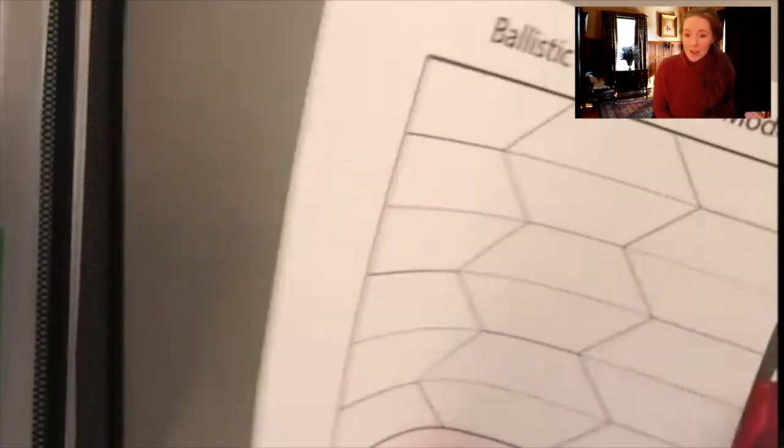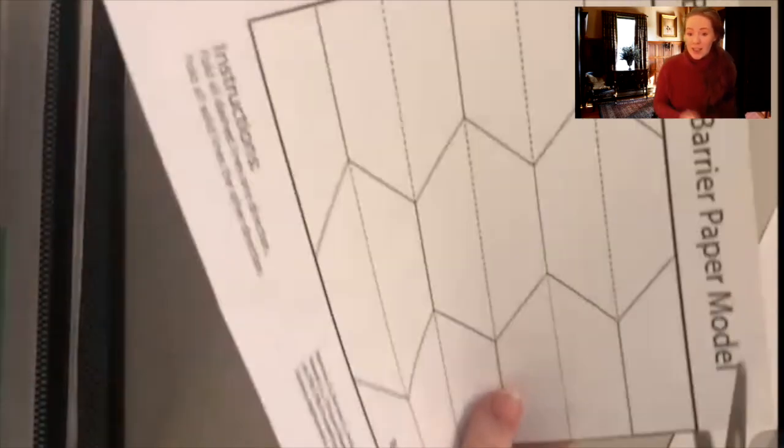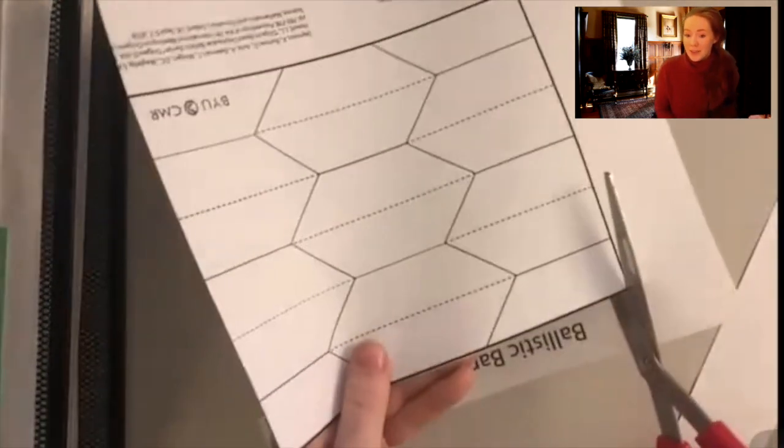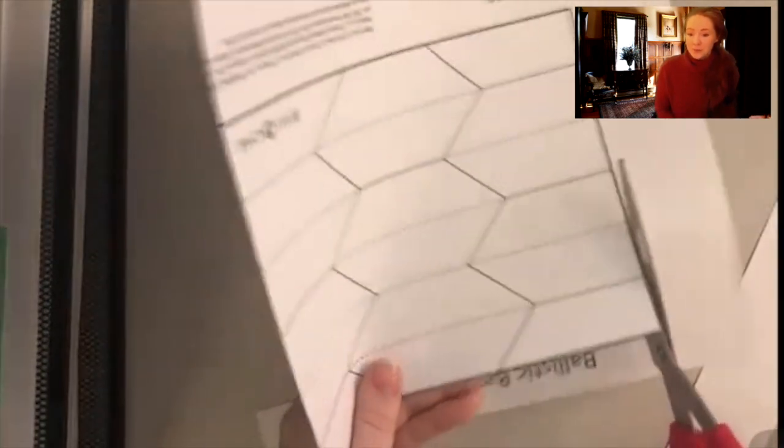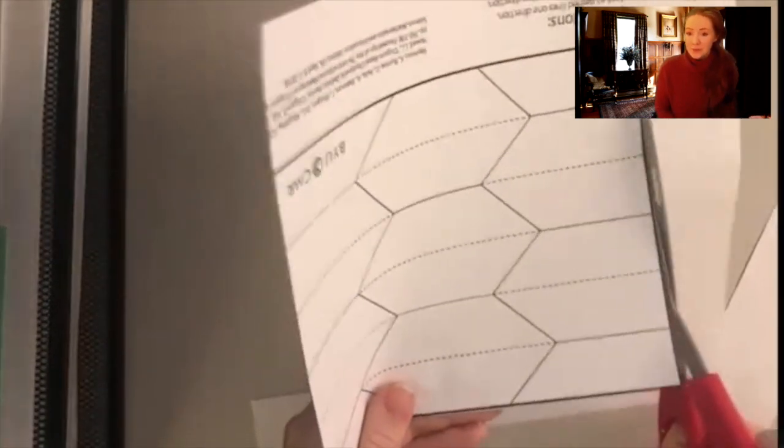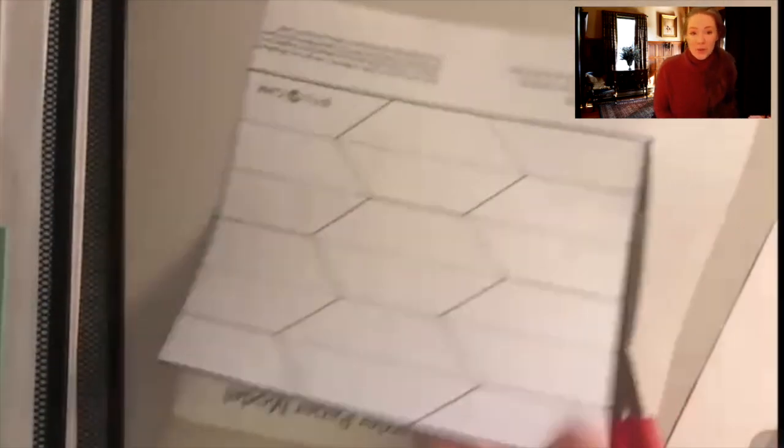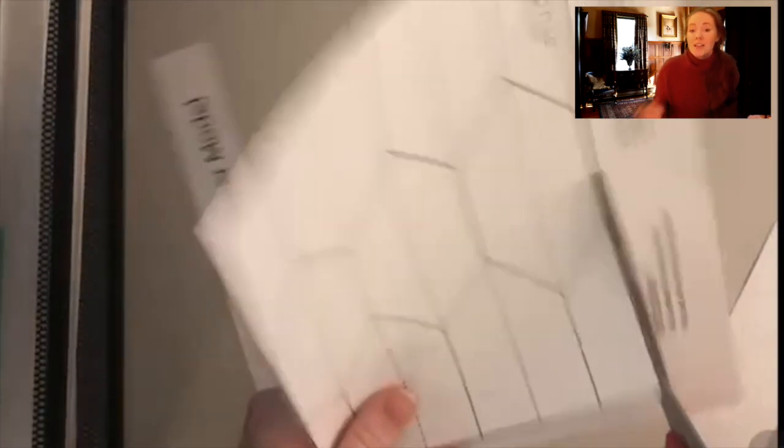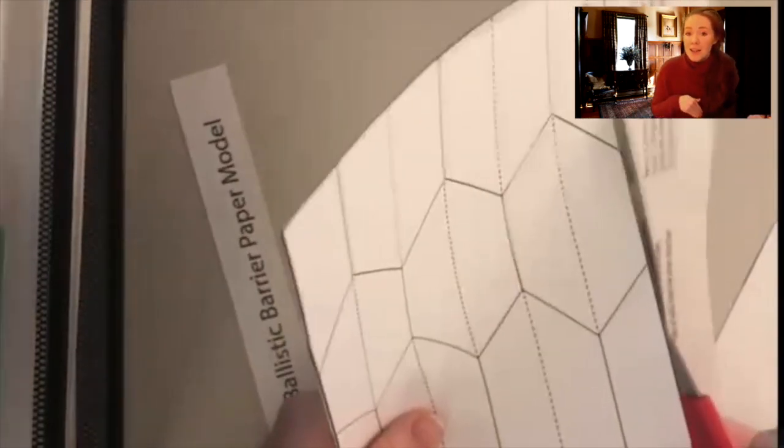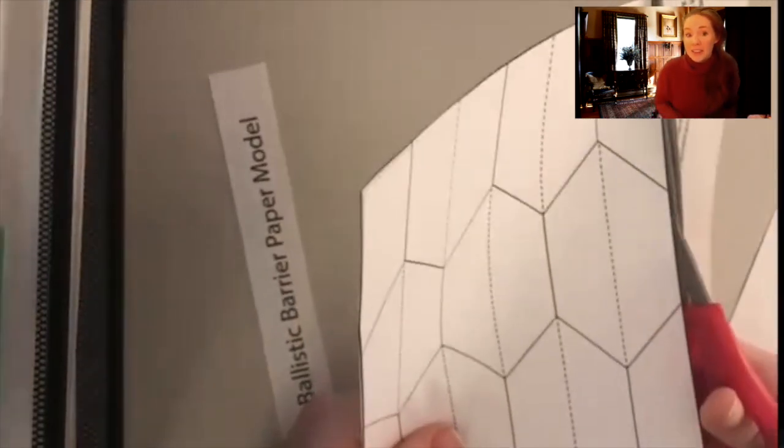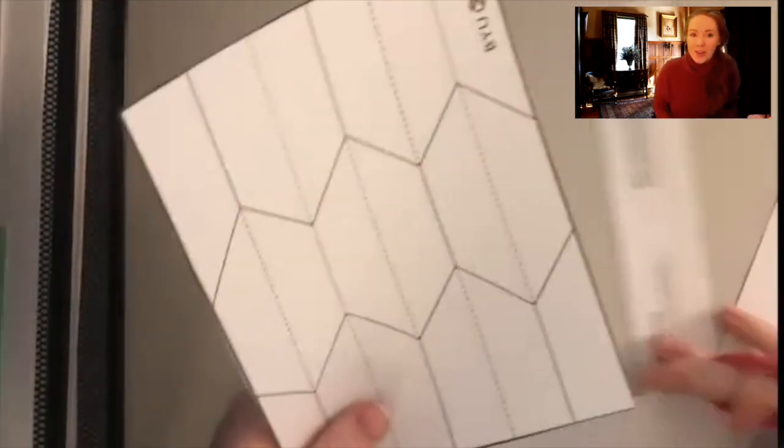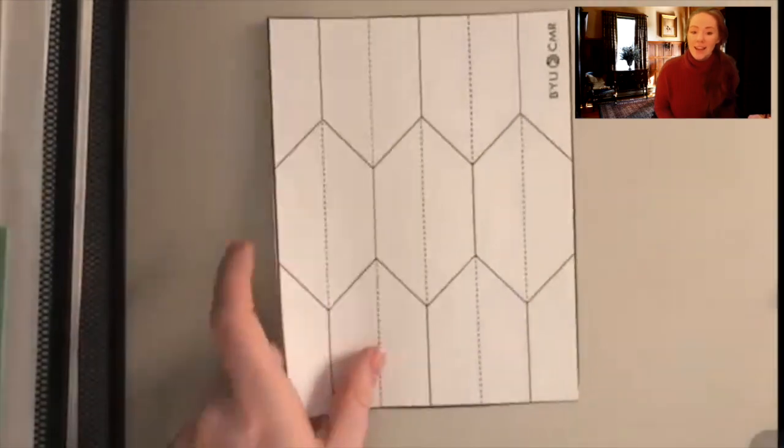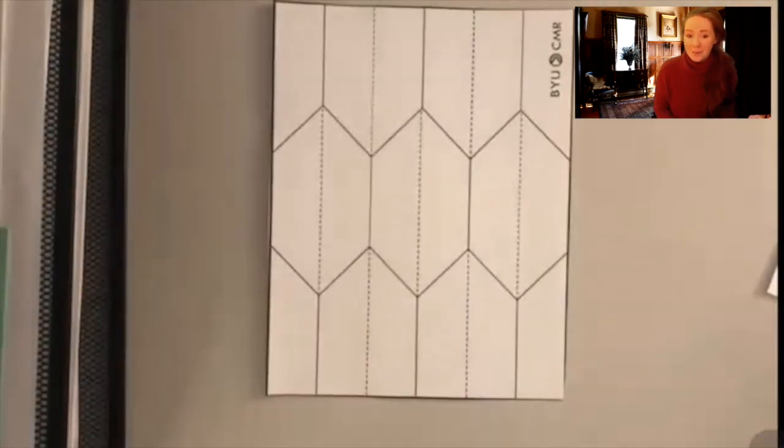To go ahead and get started, you're going to take your first sheet of paper and we're going to just cut out that template. Now as we go through this video, you might need to pause because my video might go a little bit faster than you're going and that is fine.